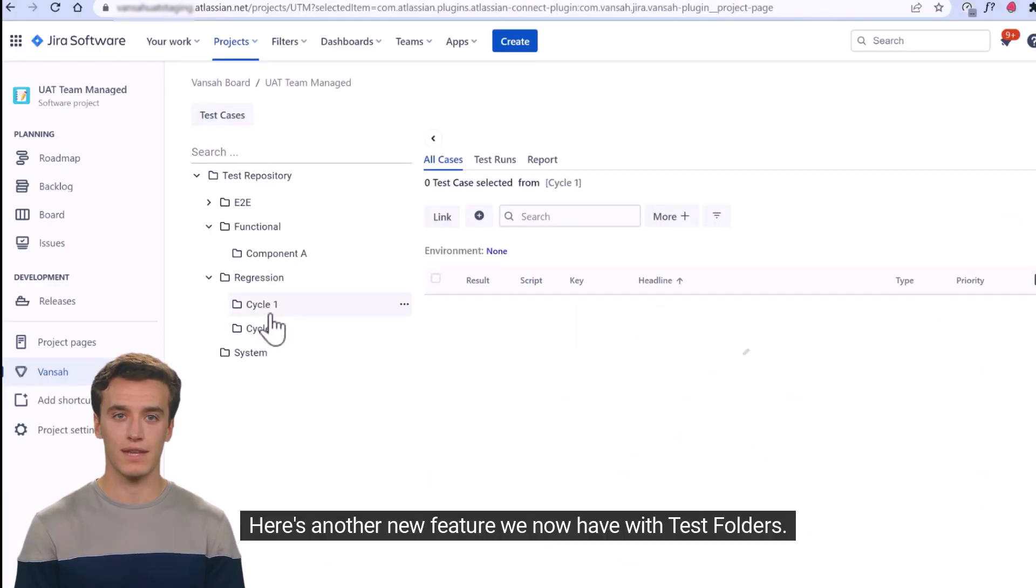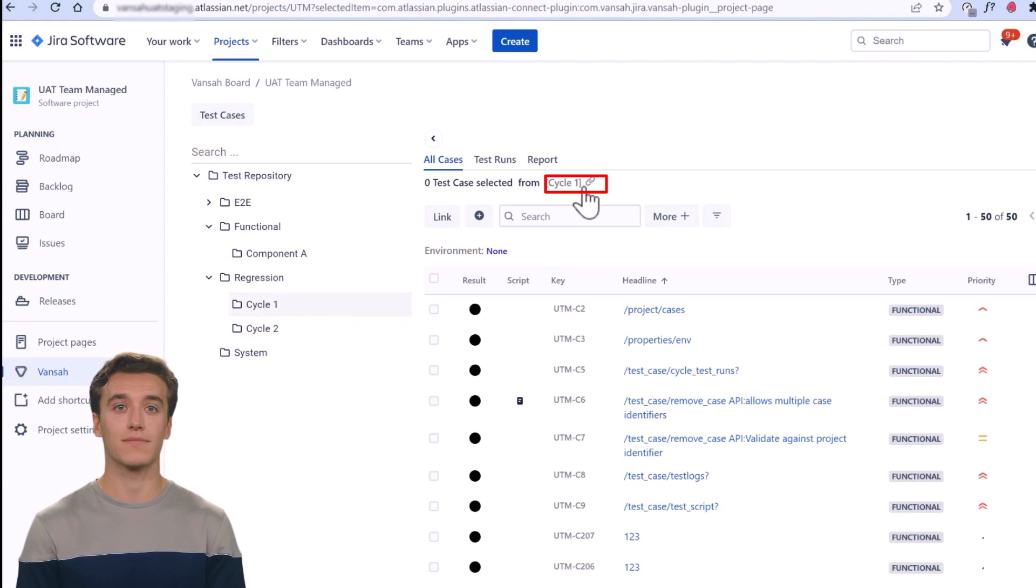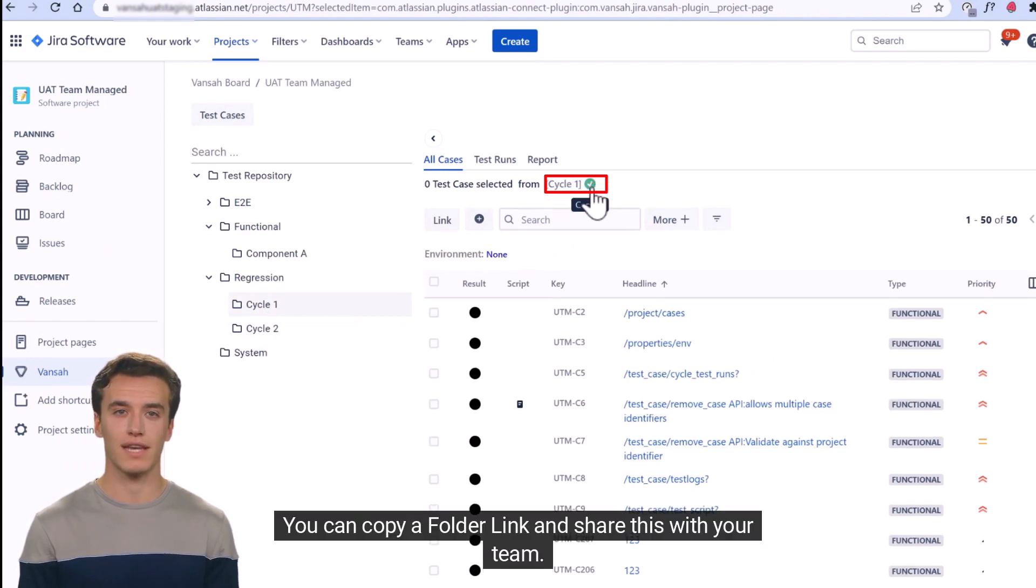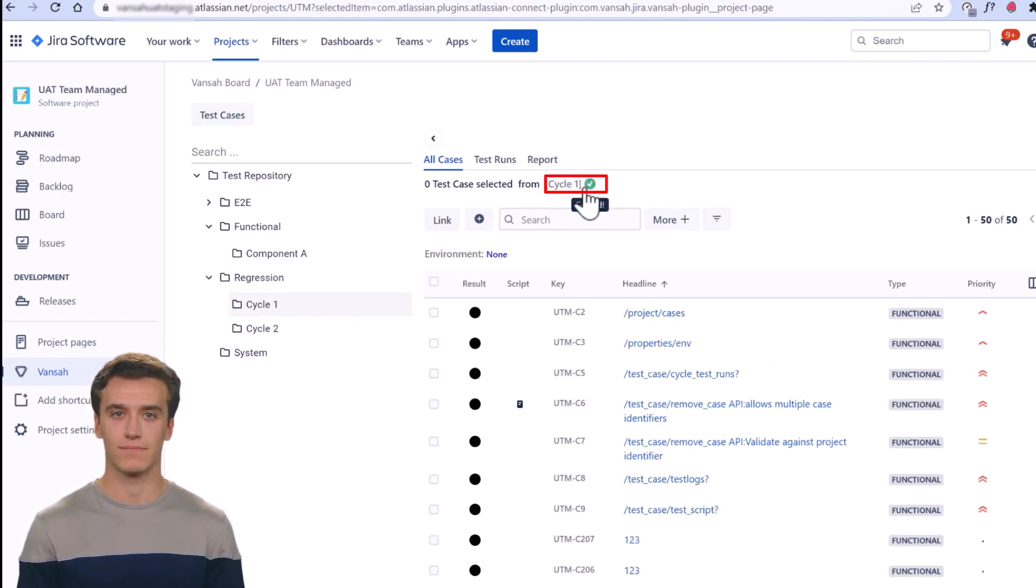Here's another new feature we now have with test folders. You can copy a folder link and share this with your team.